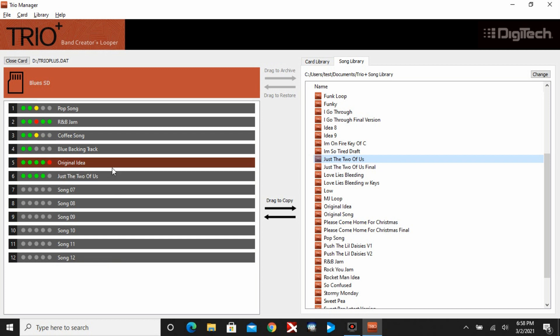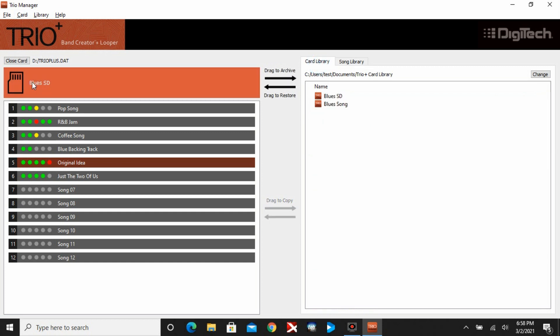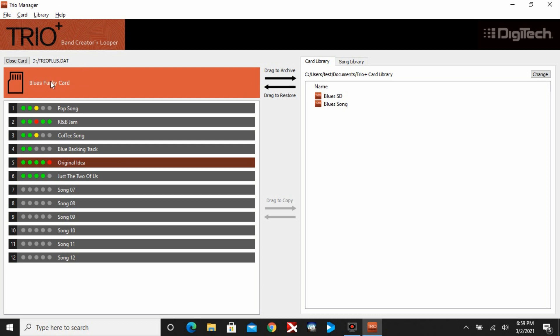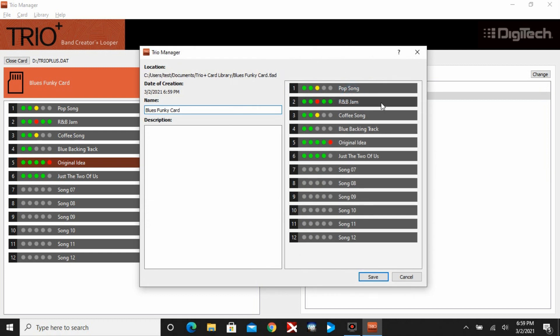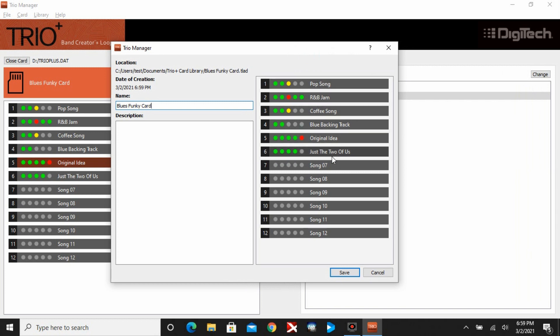Next thing I'll show you is how to archive a card. You can just click at the top here for the header, hold your left mouse button, and drag it over. Because I have a blues SD card here, let me rename this. You can also rename your cards. I can call this Blues Funky. Now I can hold my left mouse button in and drag it over and the card is there.